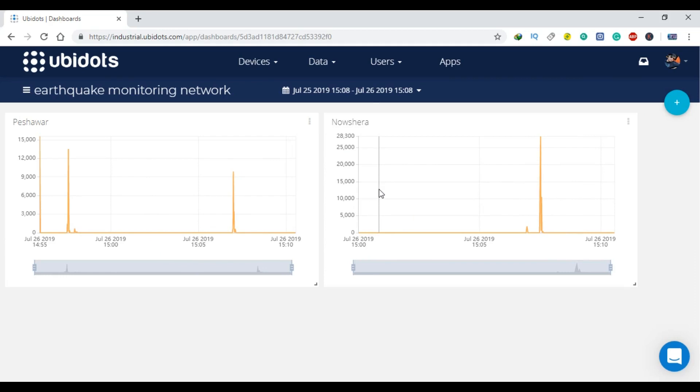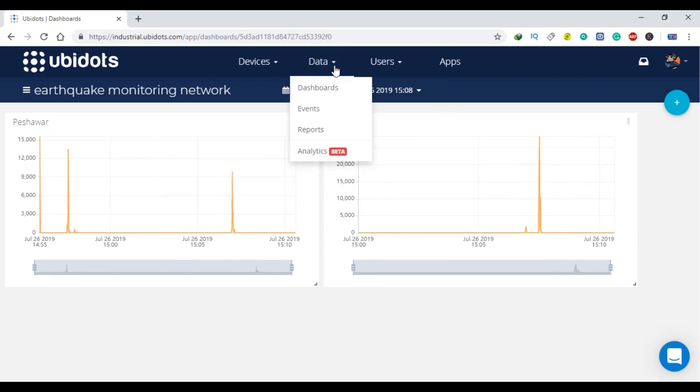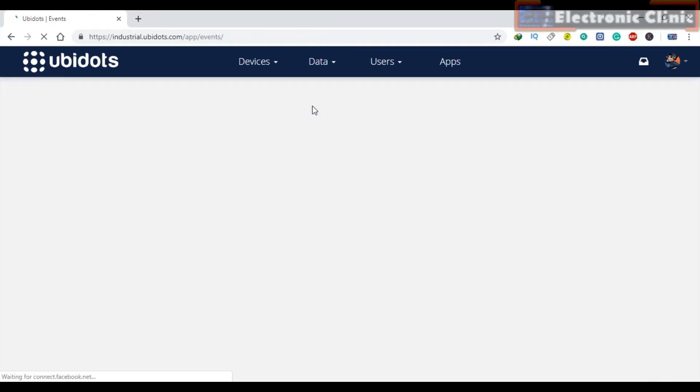We can also generate email alerts whenever the vibration value exceeds a predefined value. Follow the same exact steps.